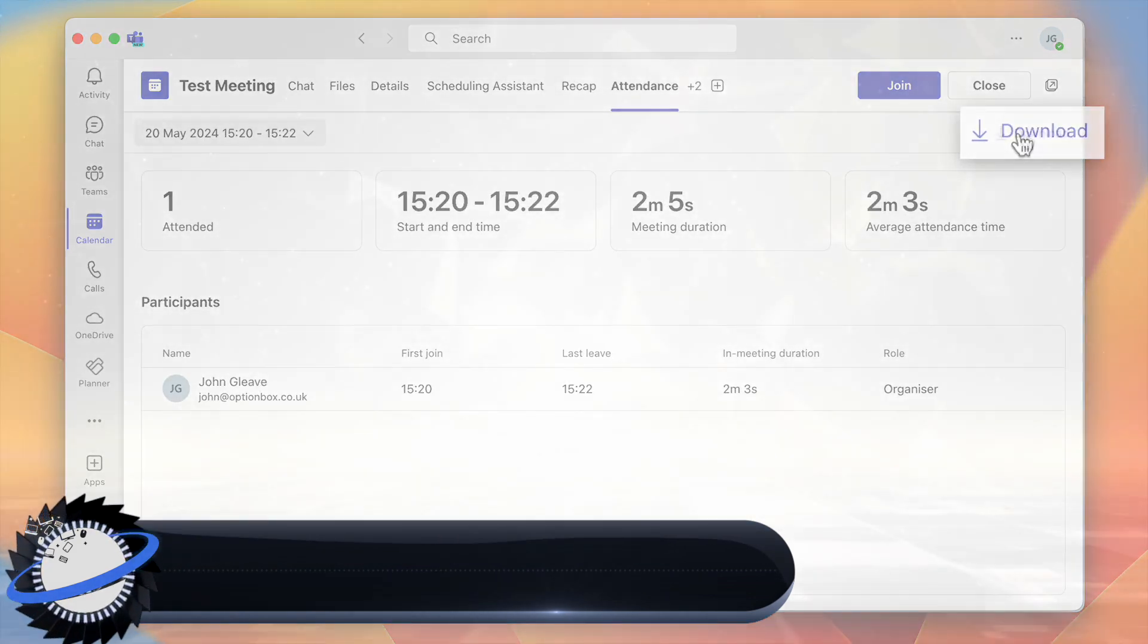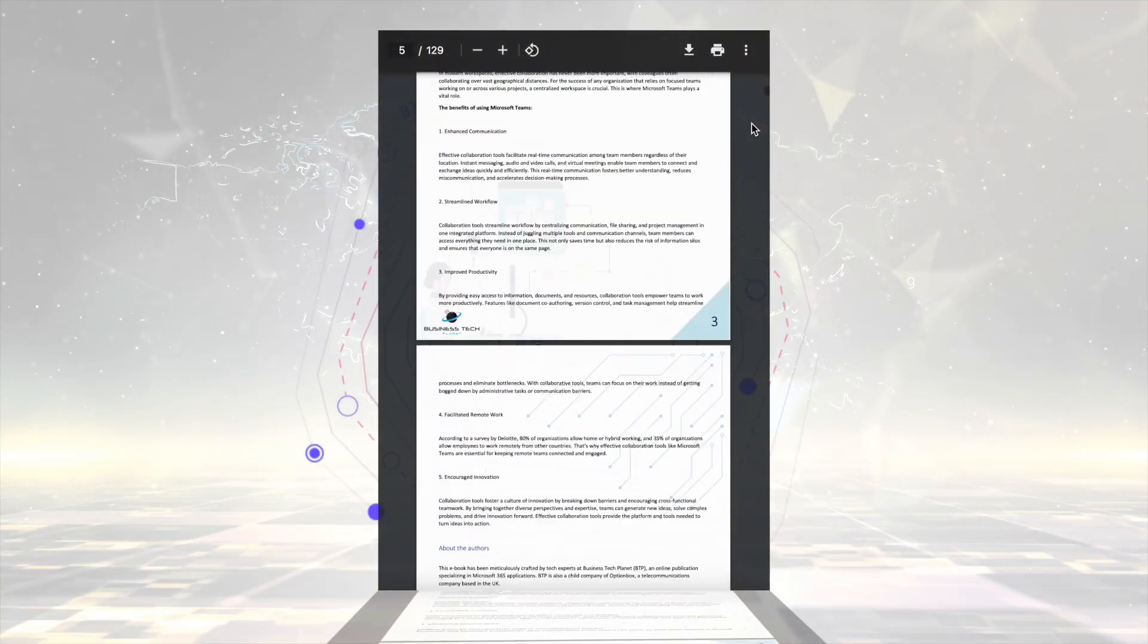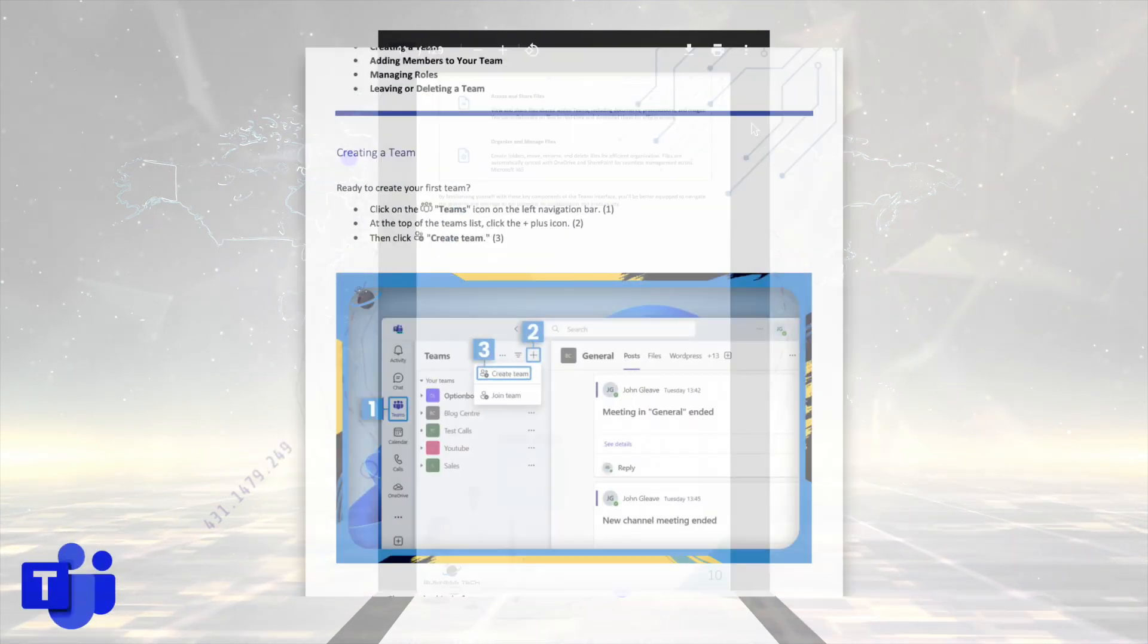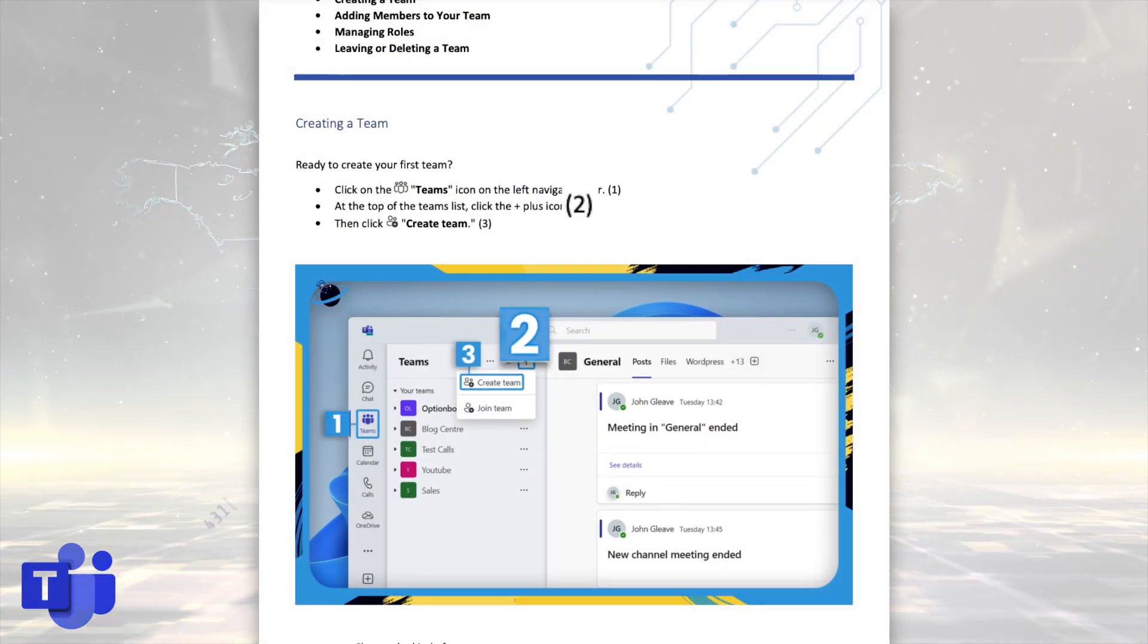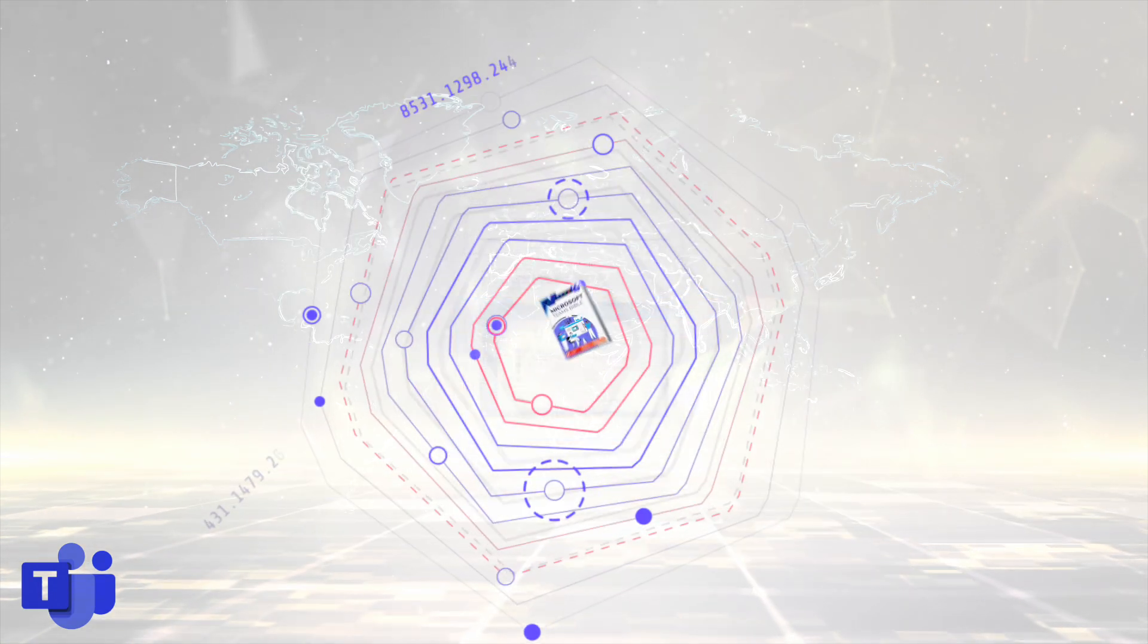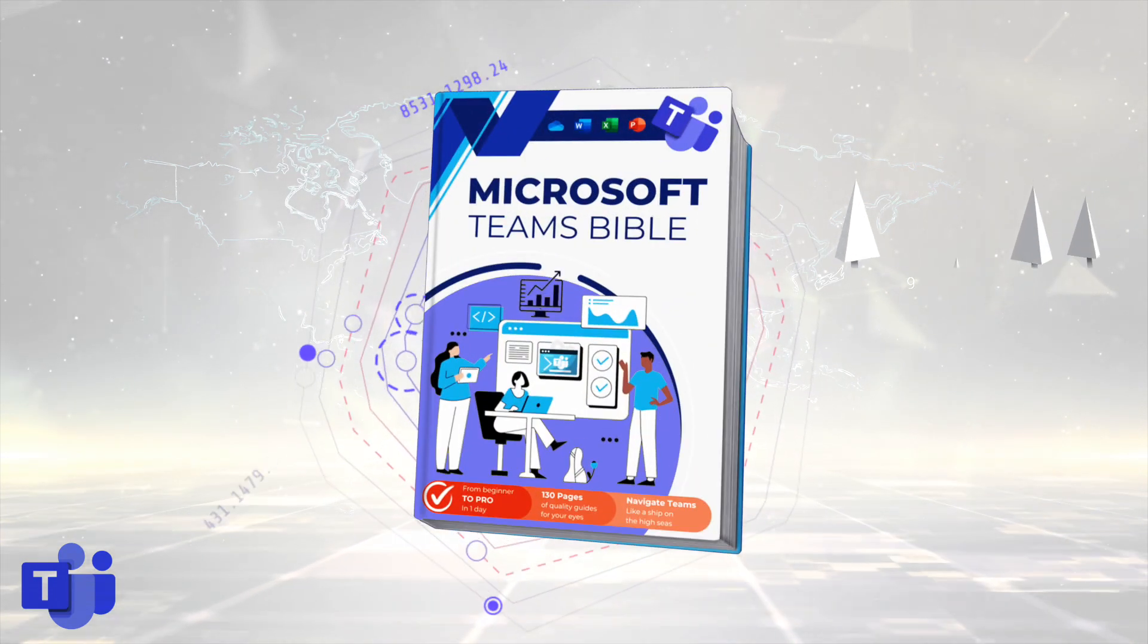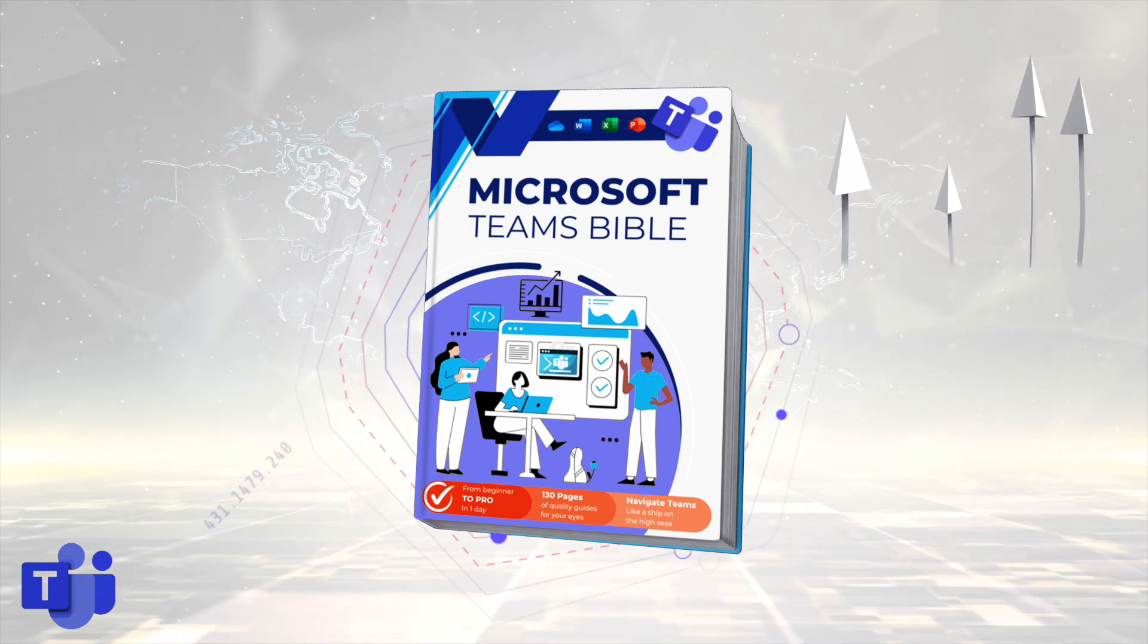But first, we're introducing the new Microsoft Teams Bible. It's free to download for all our newsletter readers, and you get all the essentials needed to get up and running in Microsoft Teams, including clear steps and images to guide you through the process. To start mastering Microsoft Teams, just hit the link and download your free copy.